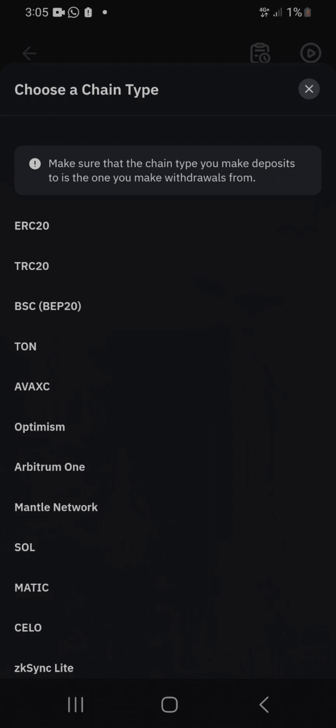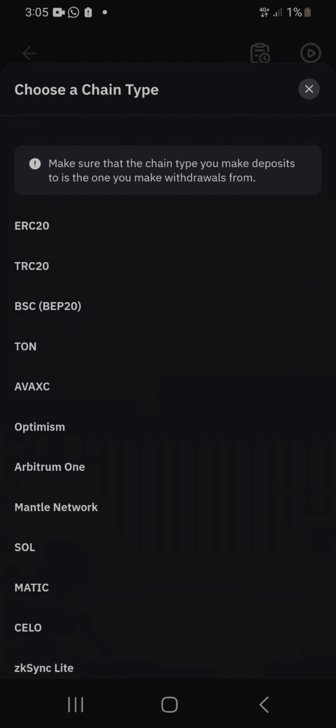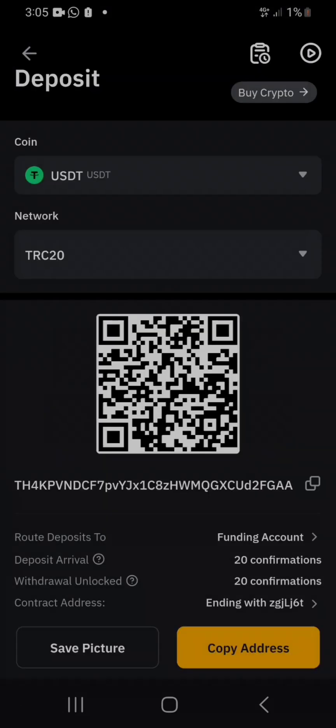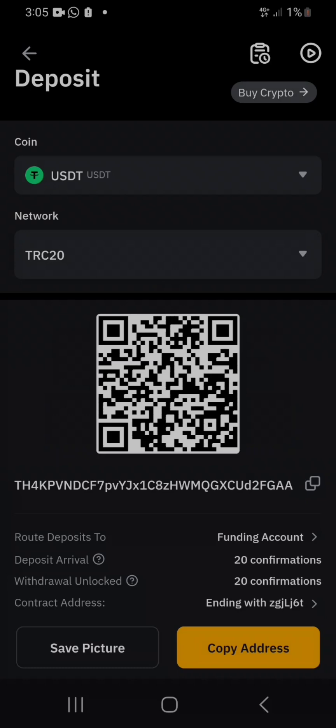Take note of whatever type of network someone specifies. You can't just send crypto without specifying the network. When someone gives you a crypto wallet address, you have to ask which network to use — if not, your crypto will be lost. They warn you: please confirm you are depositing USDT to this address on the TRC network. Mismatch of information may result in permanent loss.